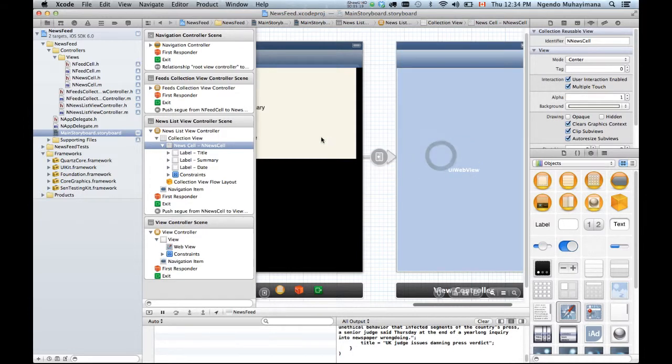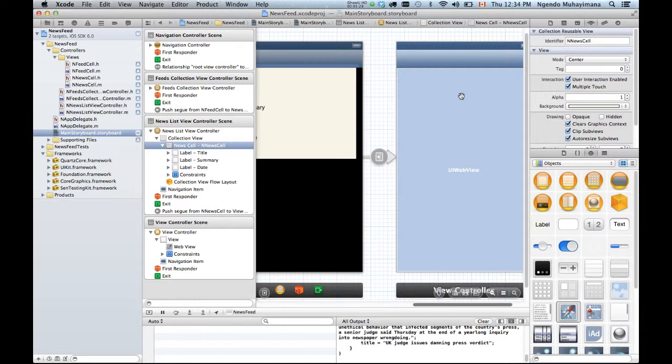When I click on this guy, I'm gonna load this guy passing the link of the article and this article will be loaded from the website. Control save.